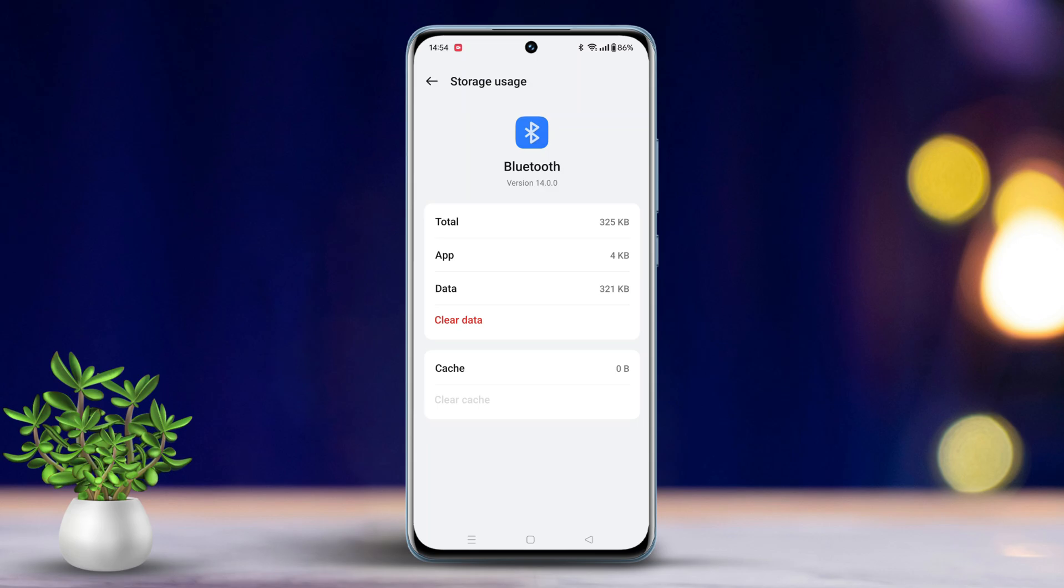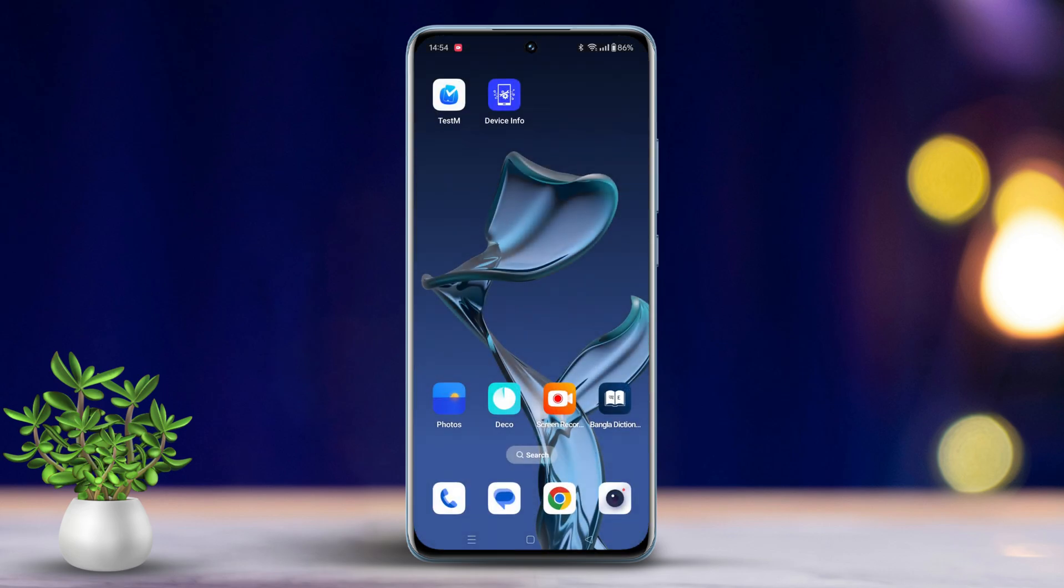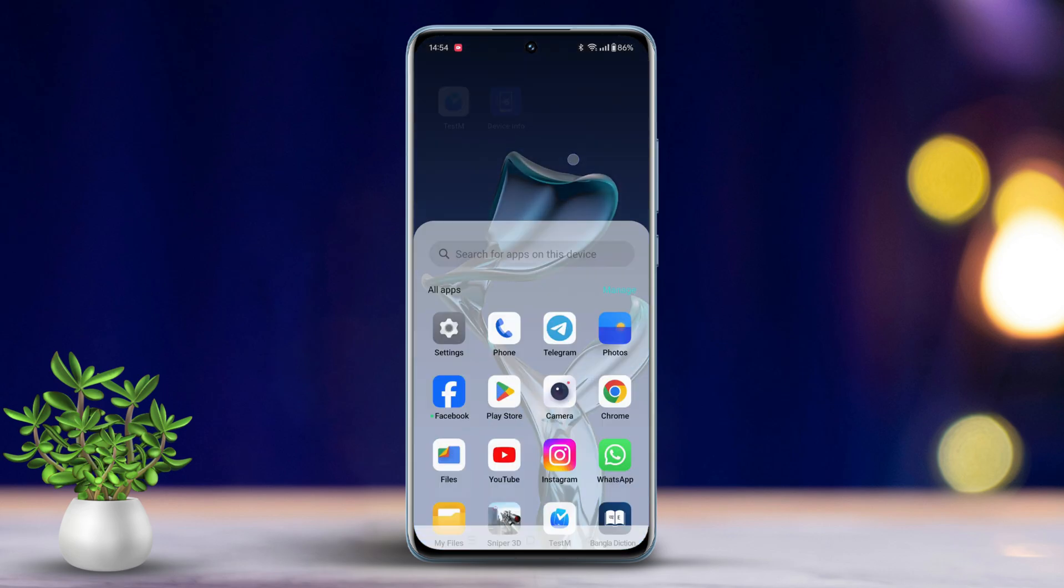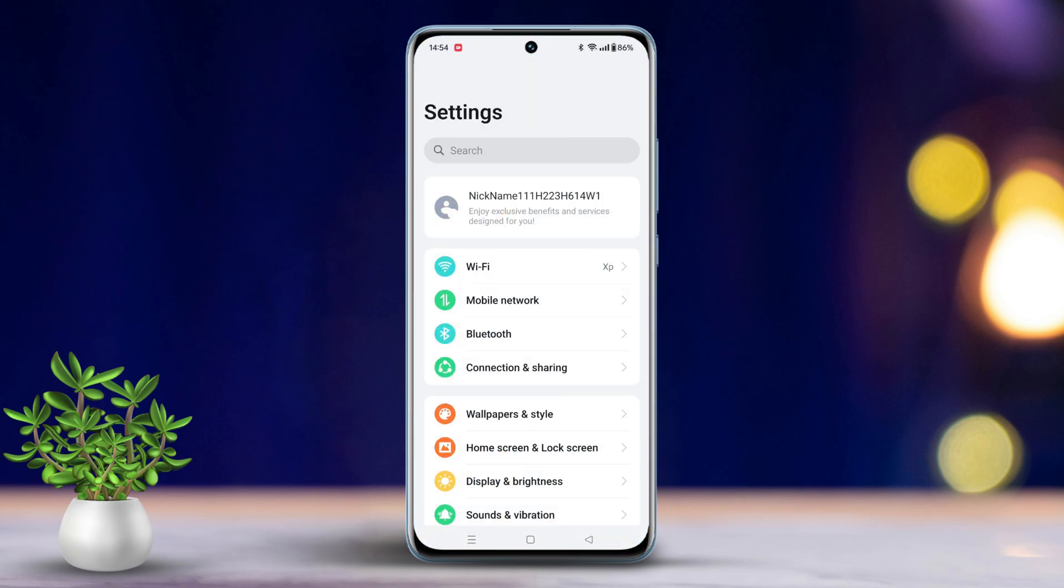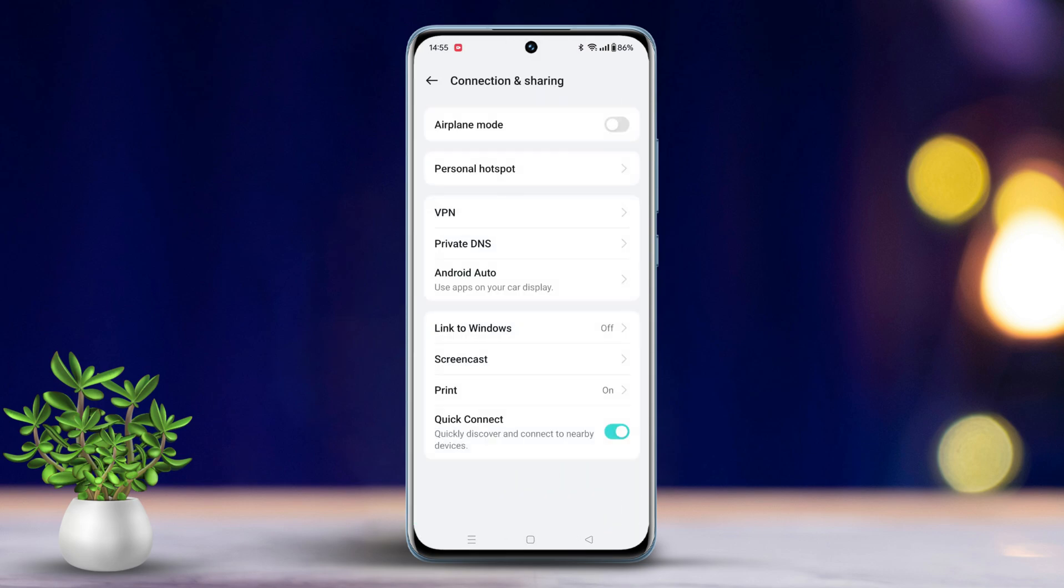Solution 4: Enable Quick Connect. Go to Settings, tap on Connection and Sharing, toggle on Quick Connect.